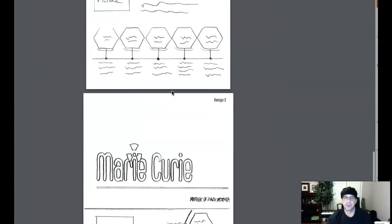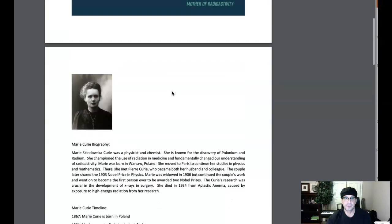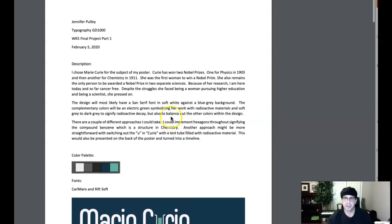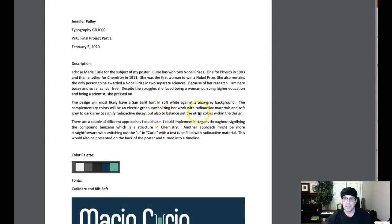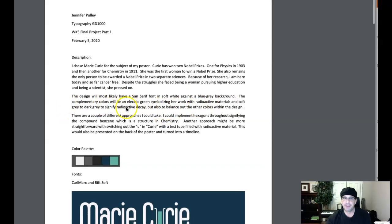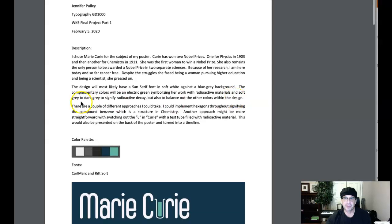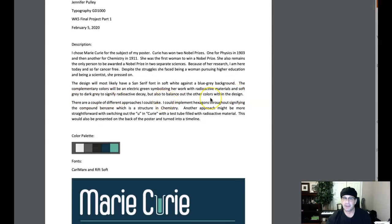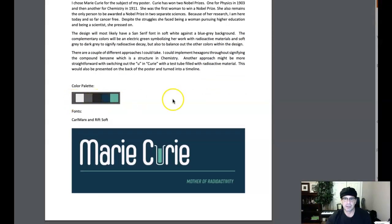Jennifer, this is really fantastic. Nice work here. I love the fact that you described your methodology specifically. I really appreciate that you're describing your color choices - soft grade to signify radioactive decay. This is really great stuff. Got your color palette here.